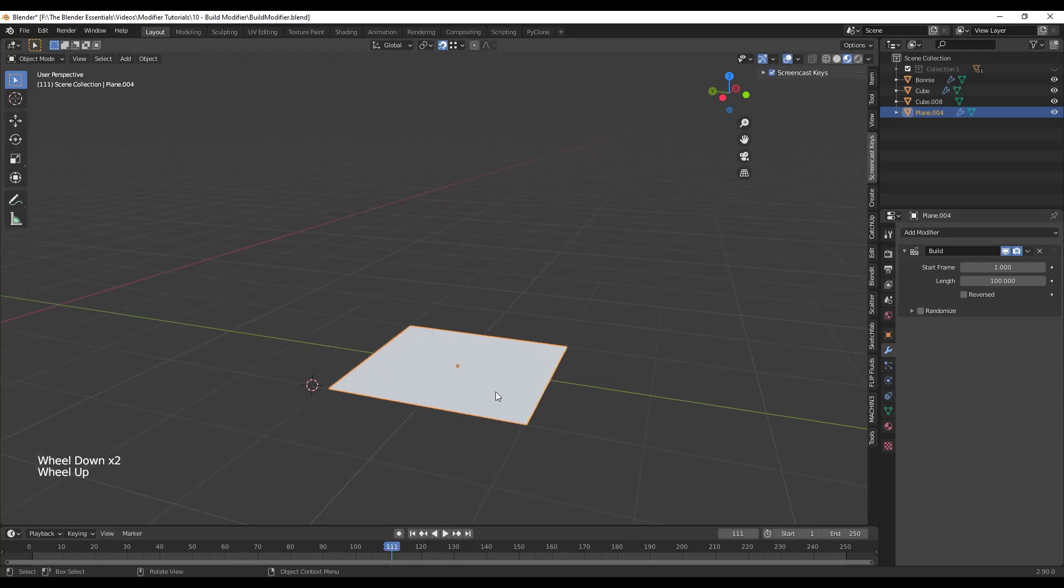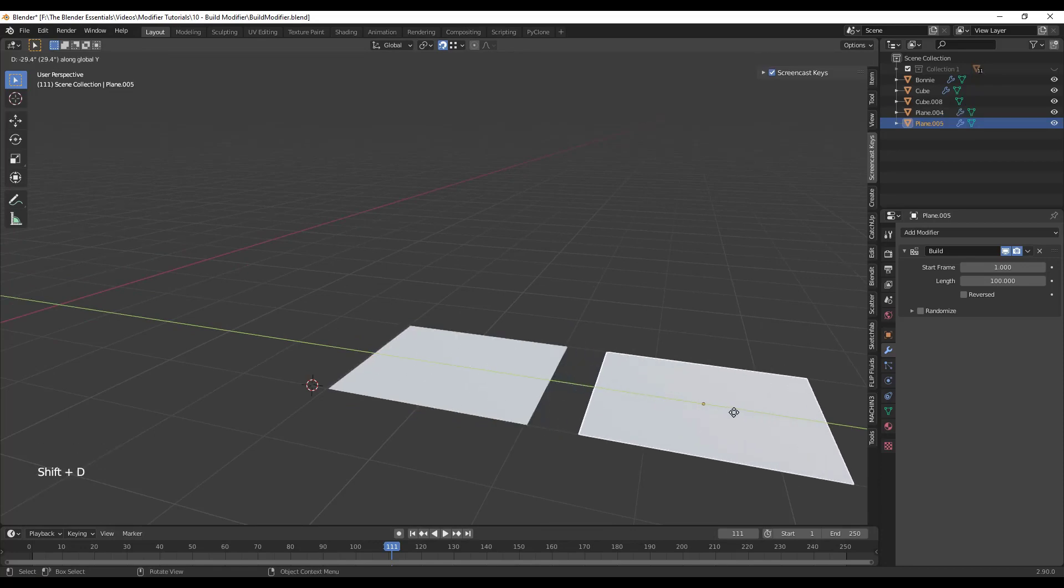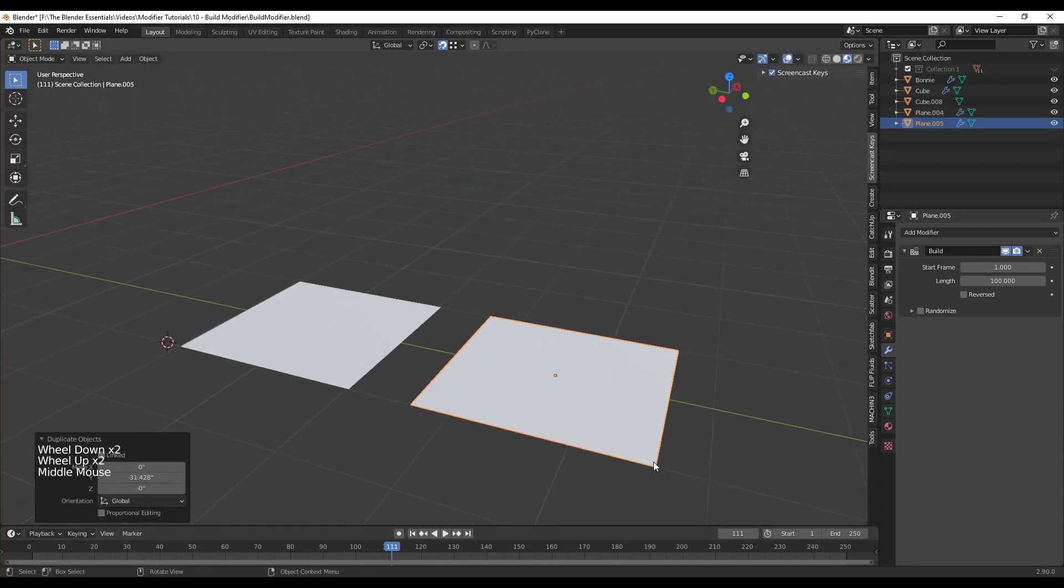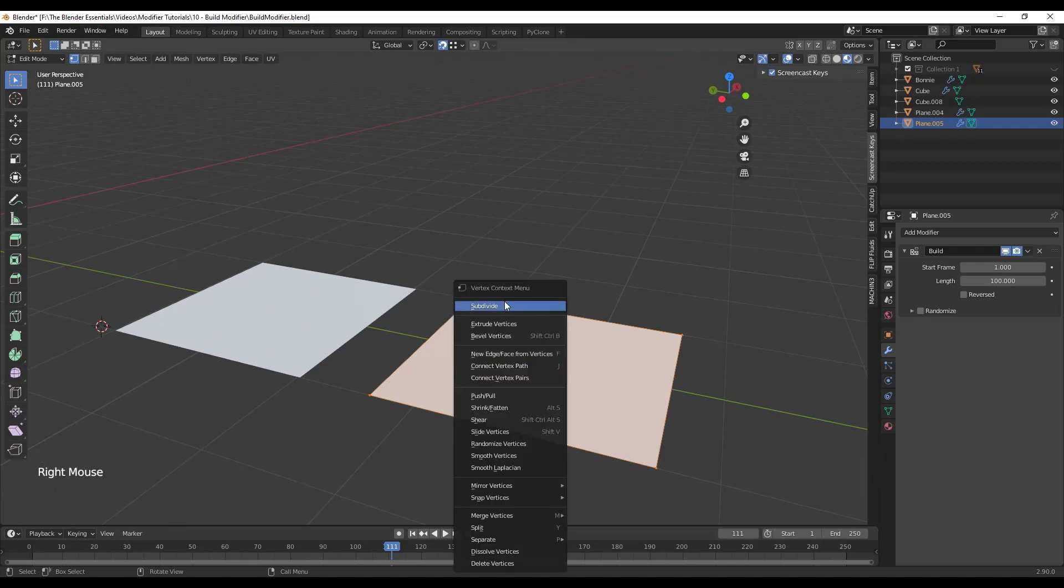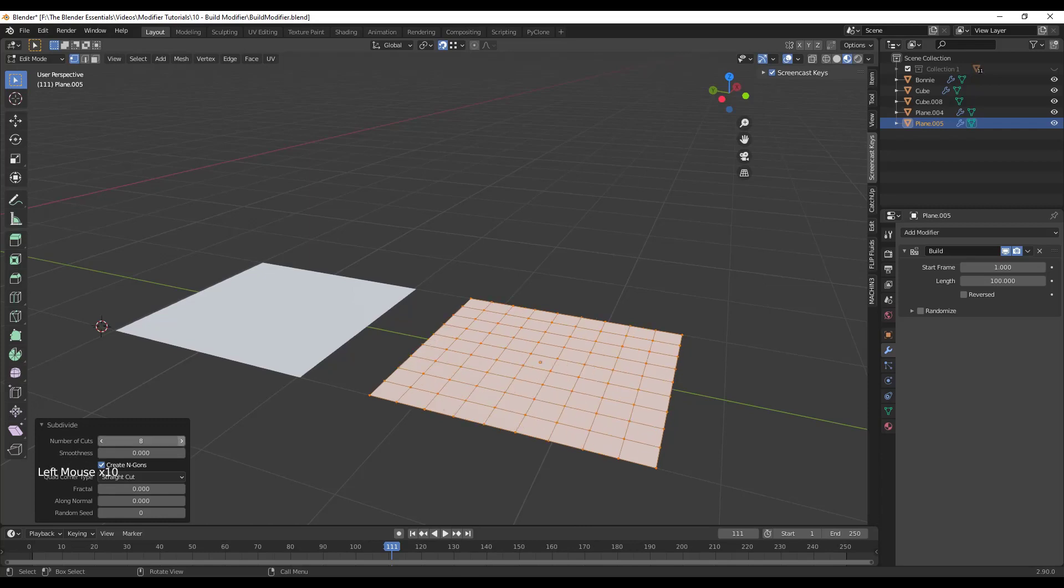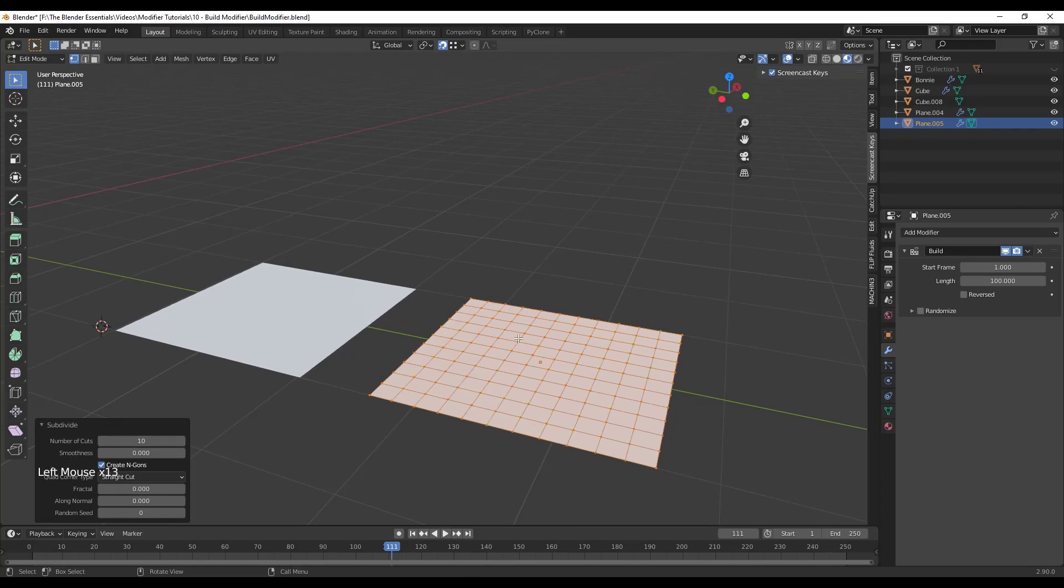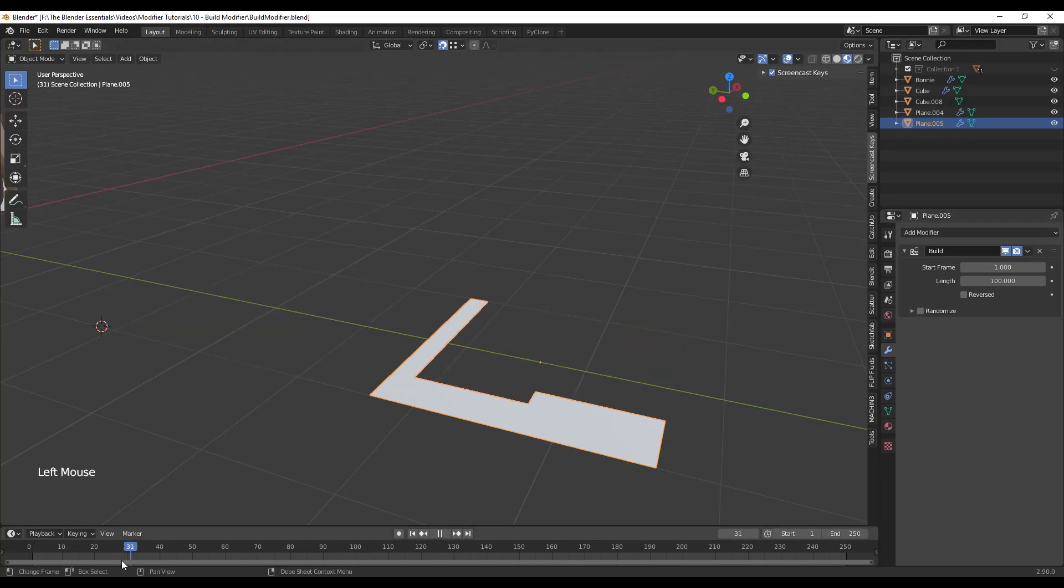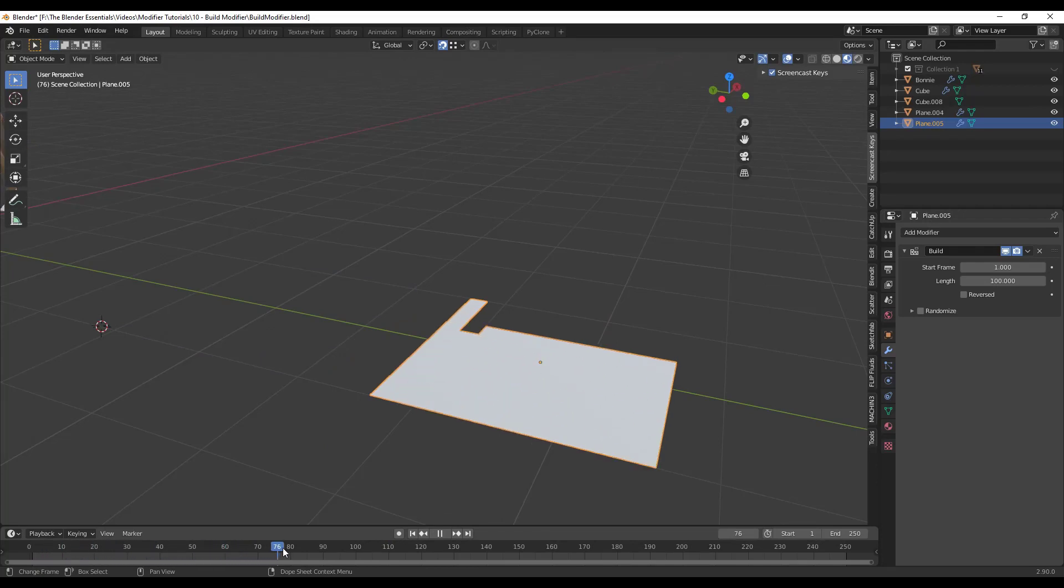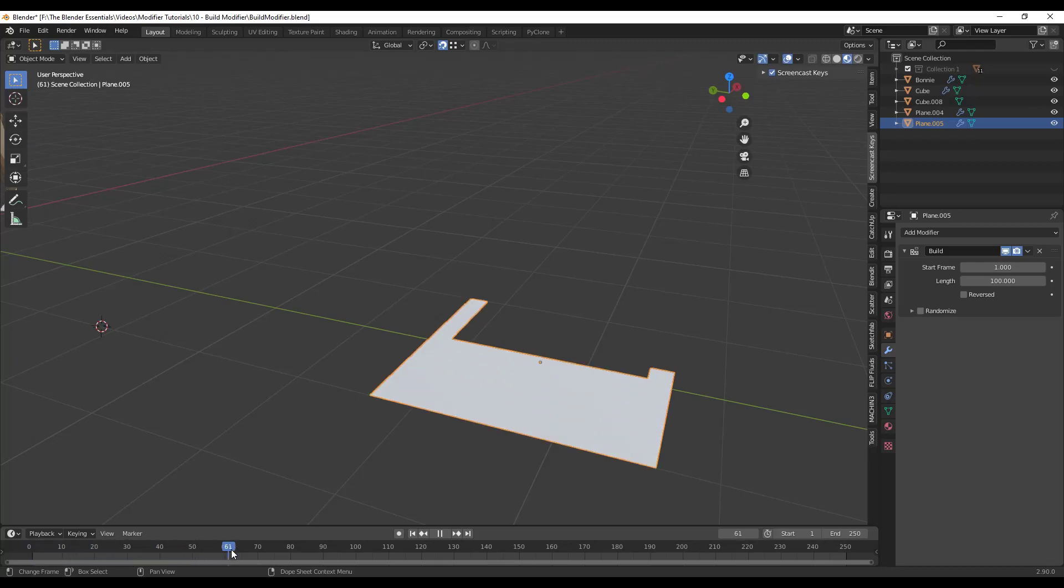So let's say for example that we were to duplicate this. So I'll just do a shift D, move this over, but then for this one let's tab into edit mode and we're just going to right click and we're just going to subdivide this by maybe like 10 times something like that. And then I'm going to tab back into object mode and notice how this also has a build modifier applied to it. Well if you look, the one on the left doesn't come into being until the very end, but the one on the right actually gets you this build modifier effect.